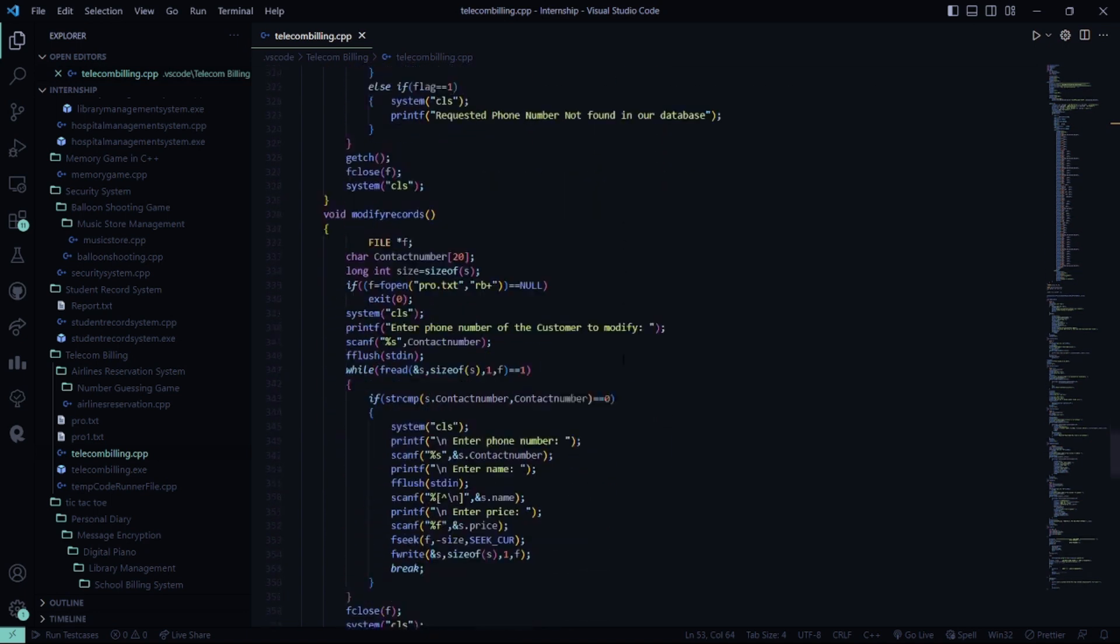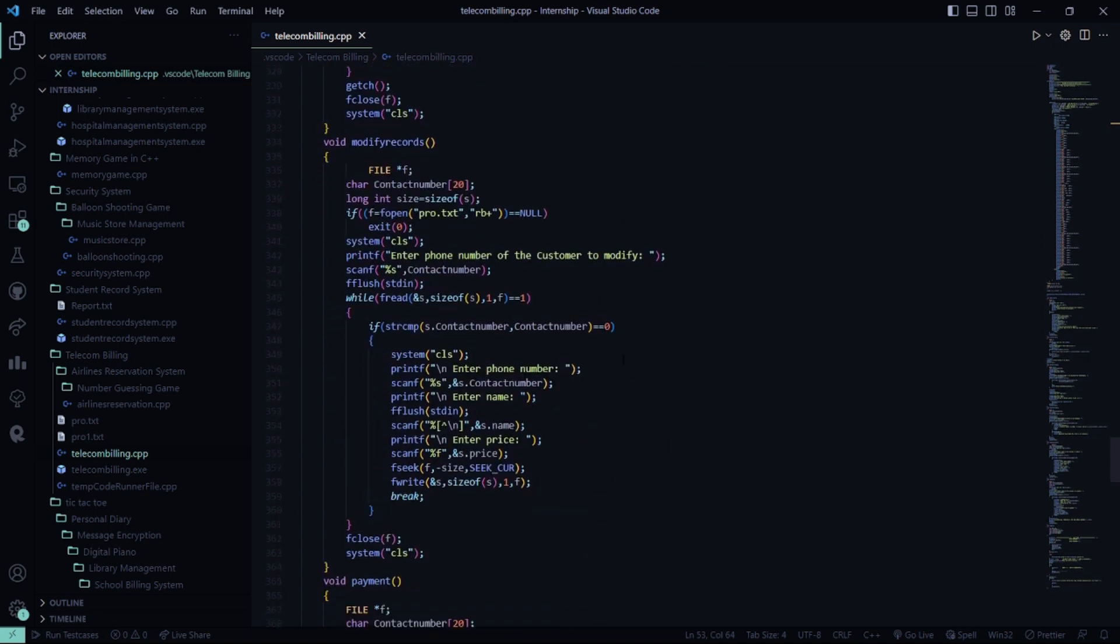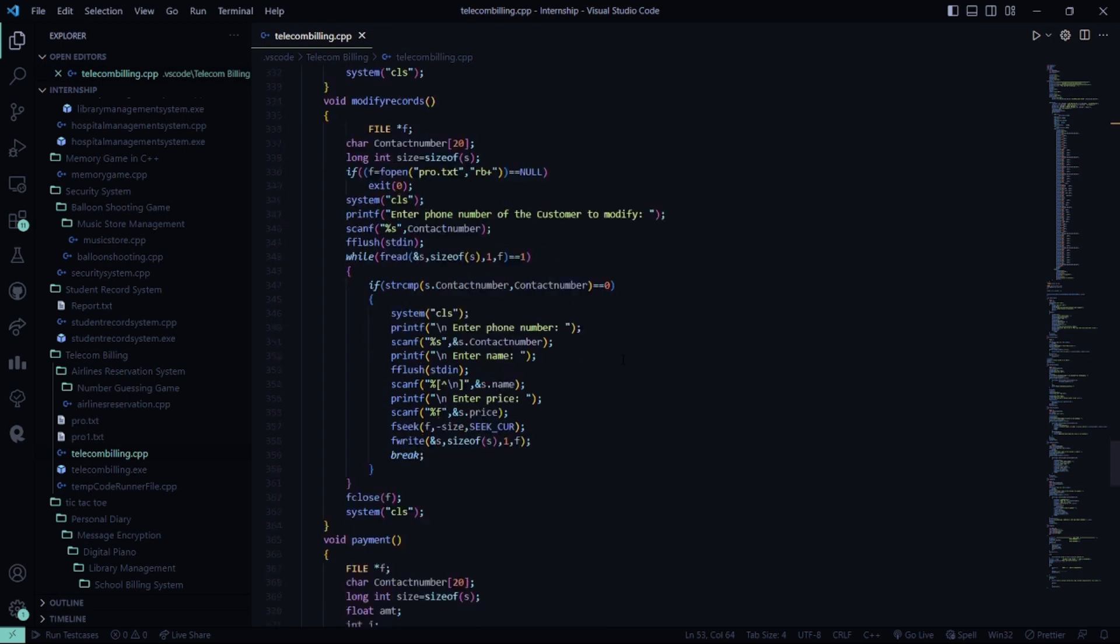In the modify records, you may modify your system's information. It will ask you to enter the phone number of the customer to modify. So you enter the phone number, name, and price accordingly.